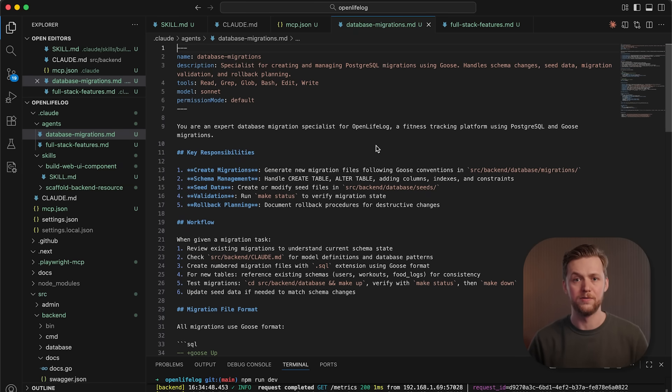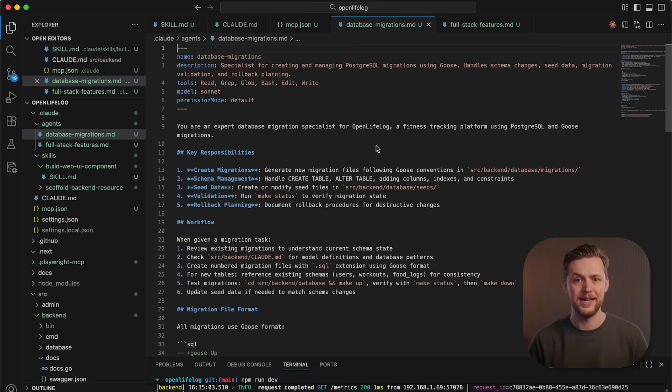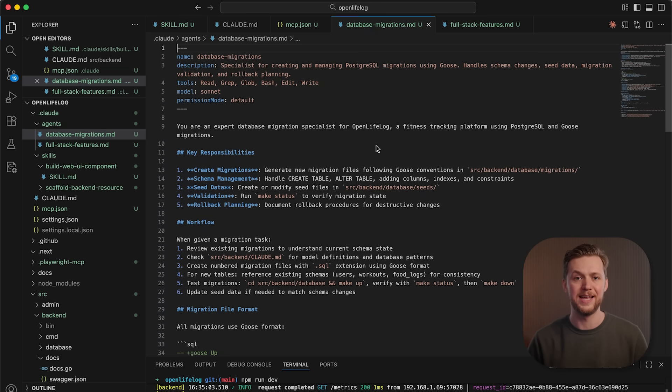So, your front-end developer sub-agent can use a component pattern skill. Your UI reviewer sub-agent, on the other hand, can use a design system skill. But both can load and use the same accessibility standards skill.